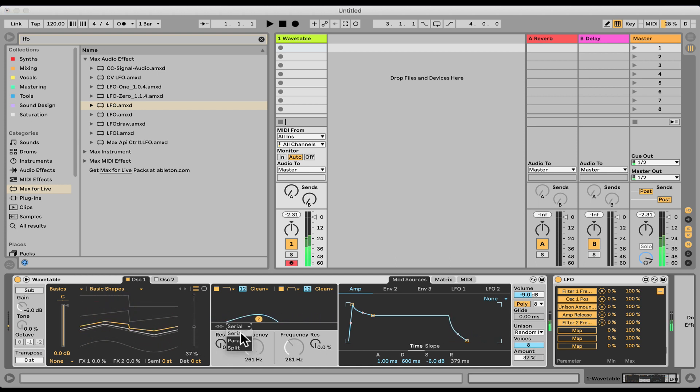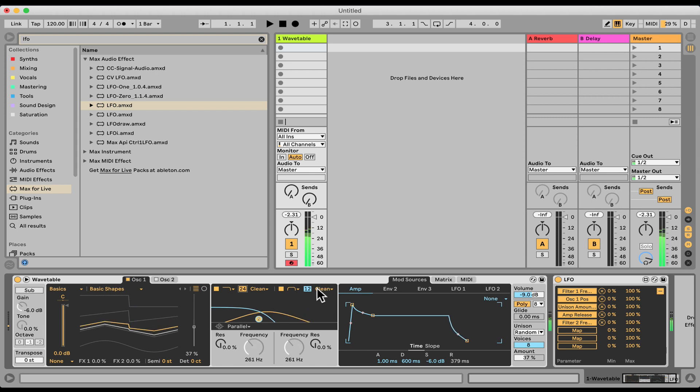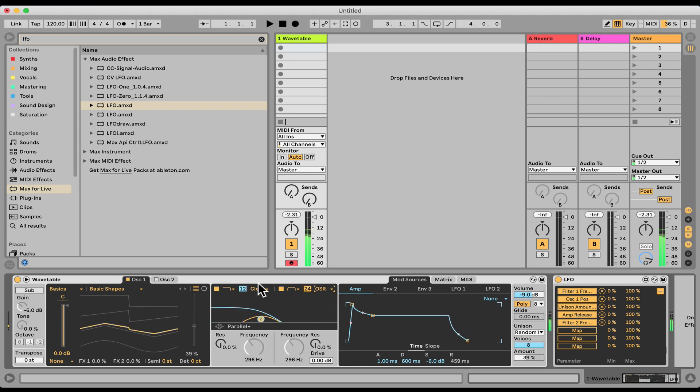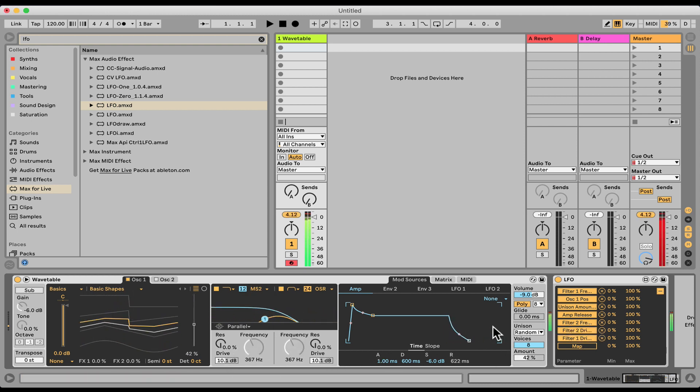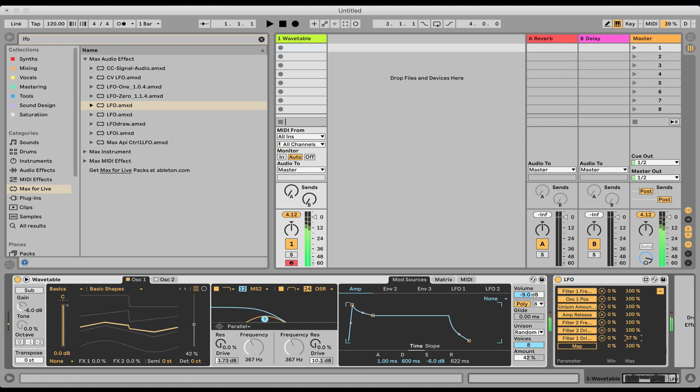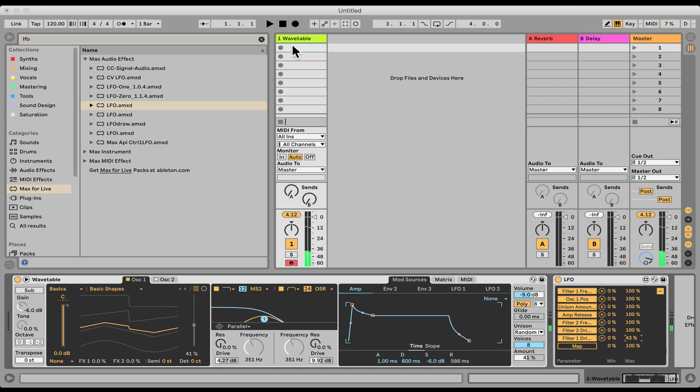And we'll make it parallel. Let's add some analog drive as well. Oh, that's too much. Let's decrease this analog drive. Okay, nice.